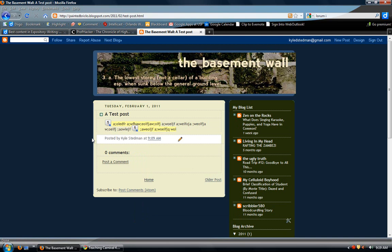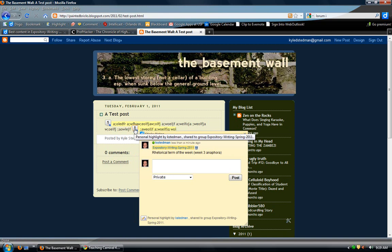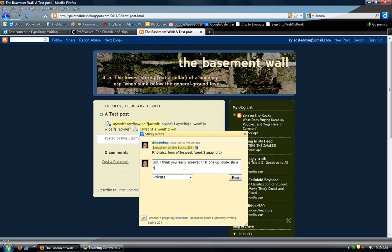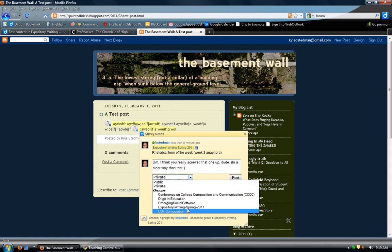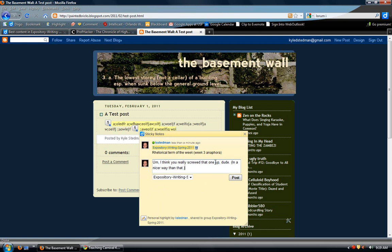You see in theory what this means: if you post this and say this is the rhetorical term of the week, someone else who might visit your blog — say someone else in the class — can go in and respond. Then you save it to the group and the person will get to see your answer on that. Pretty sweet, right? I think so.